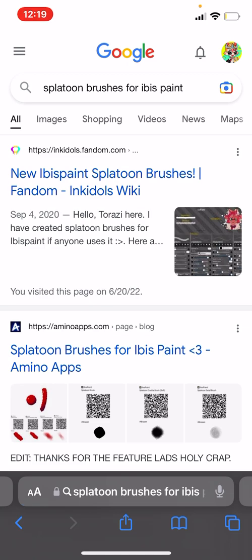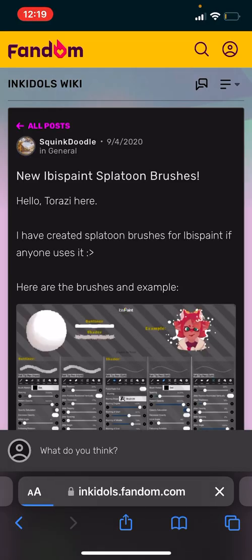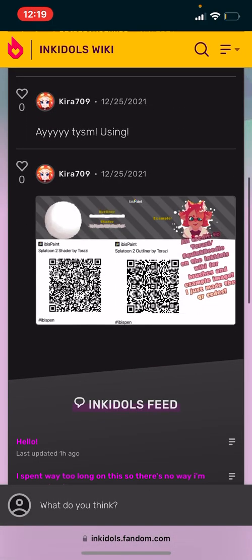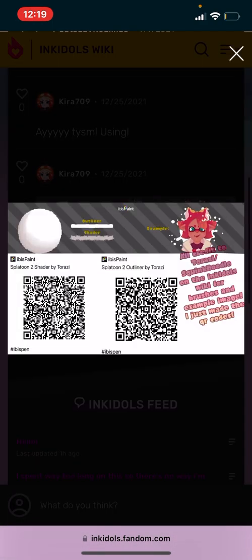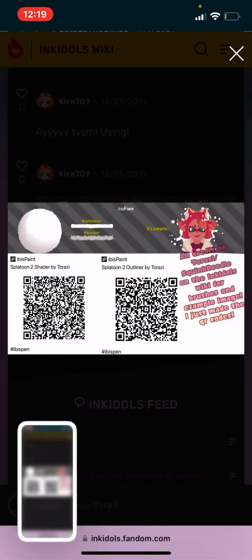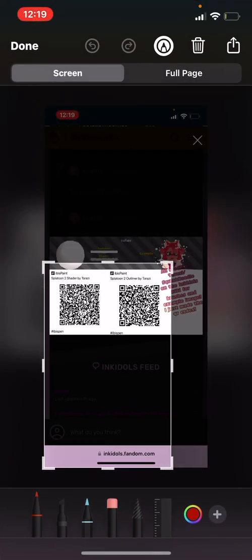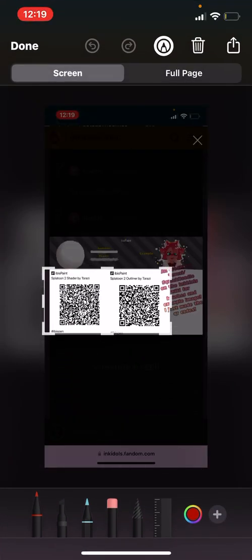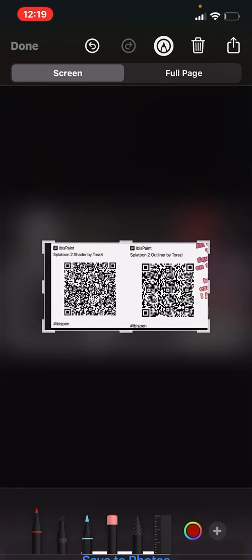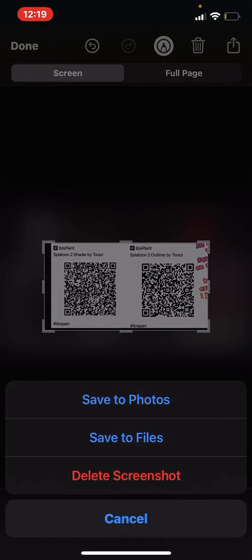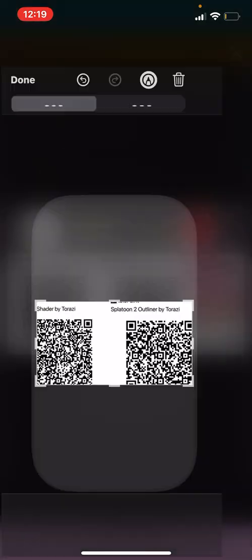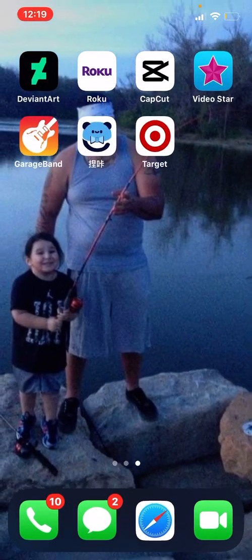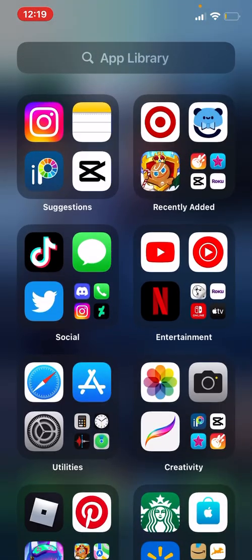this one. Then you're going to take a screenshot—it has a shader and an outliner—and then press save to photos.